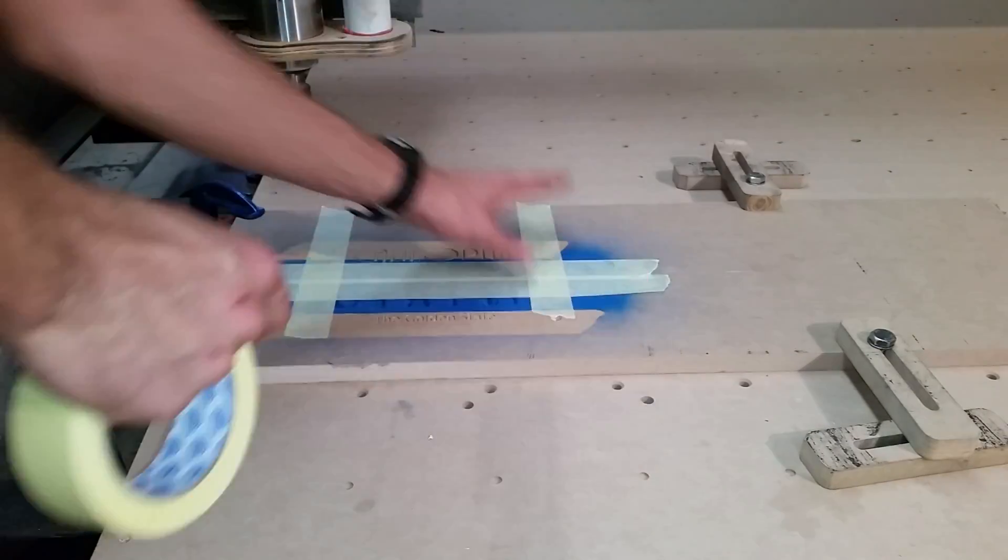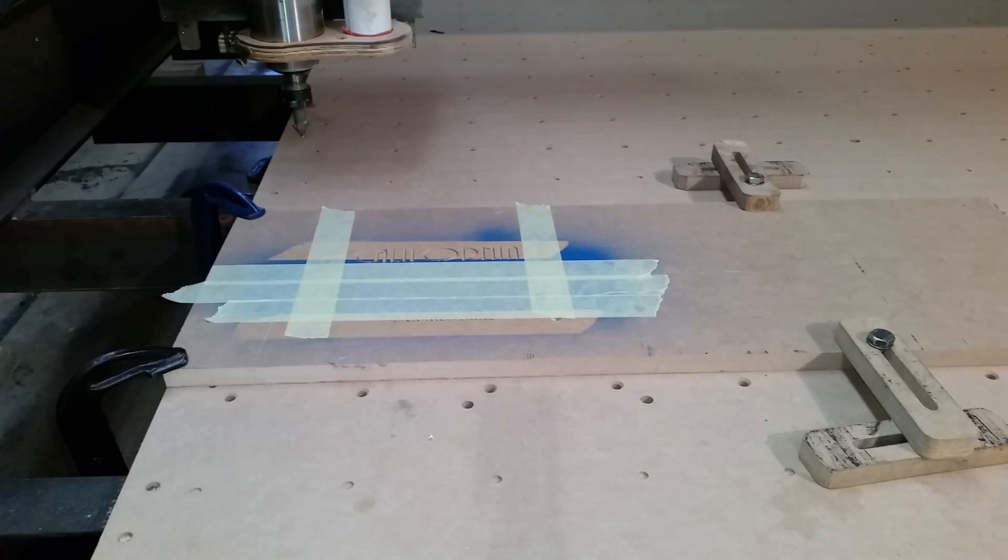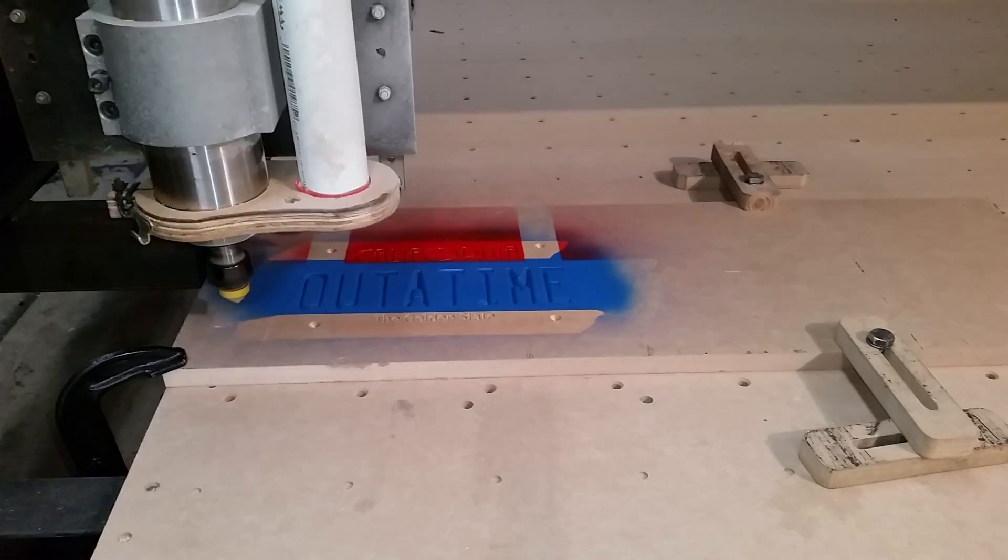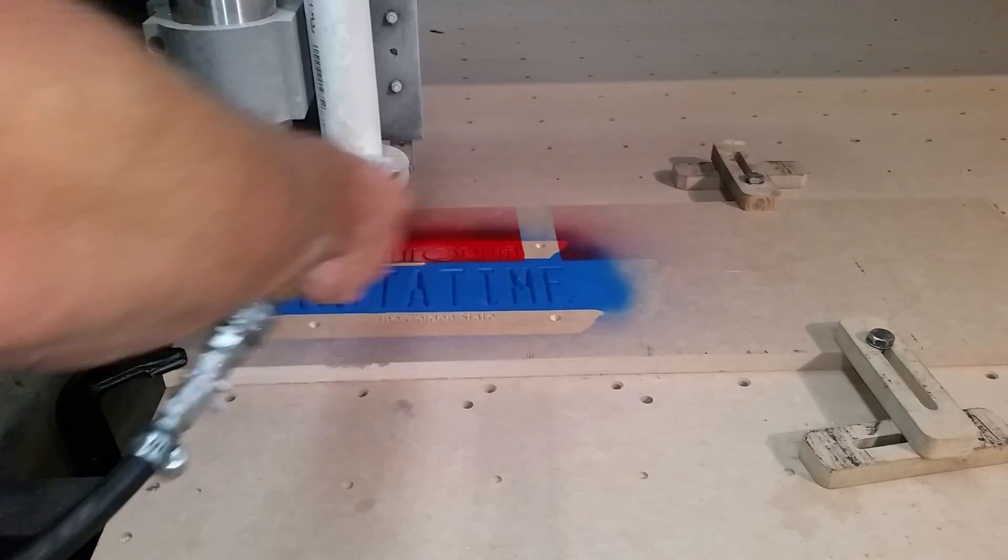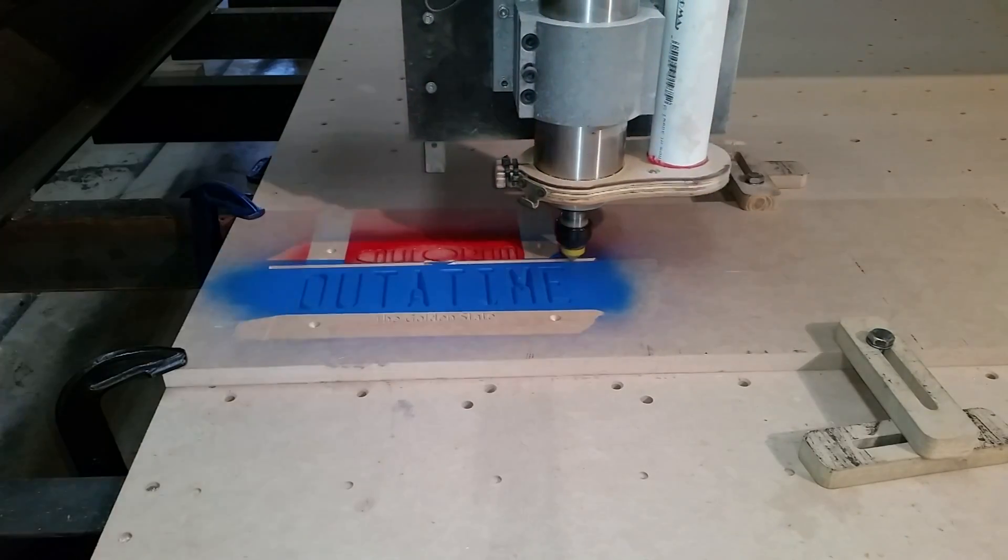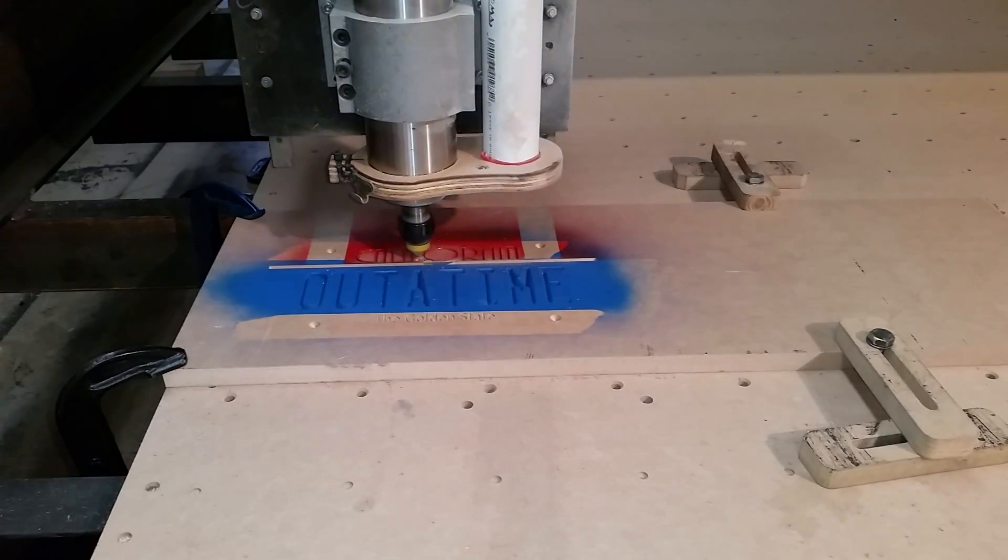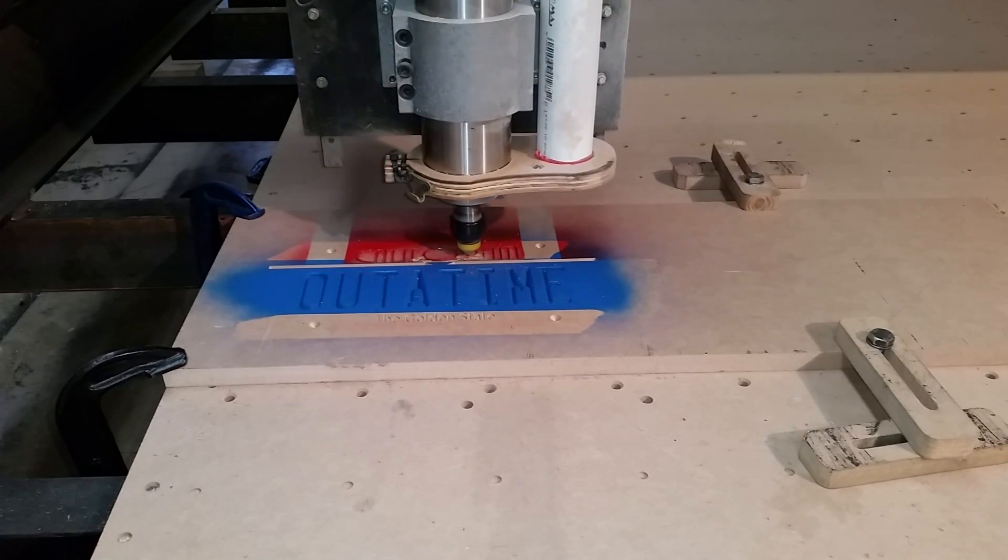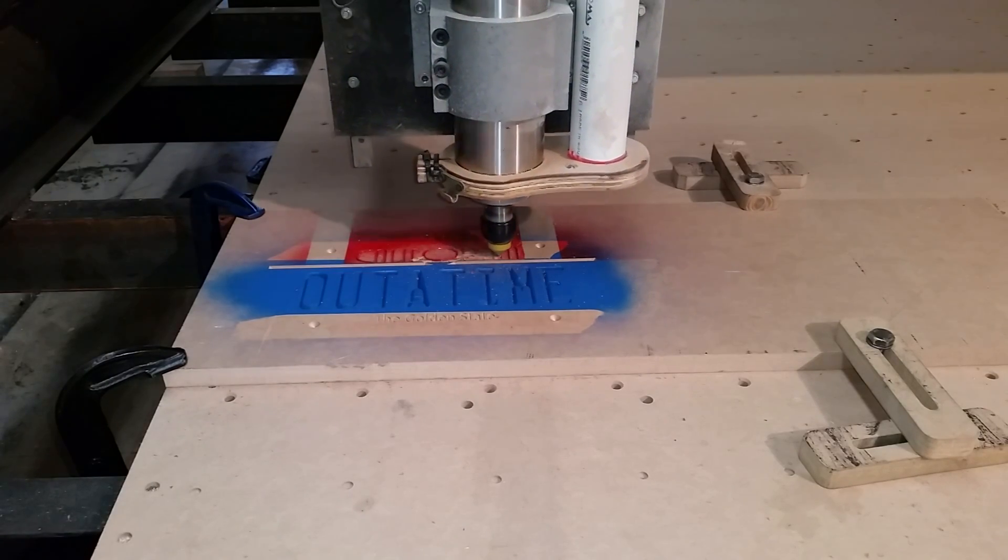After the California part of the number plate is engraved, I will mask it again and paint it again, obviously in a different color. And lastly, I engrave the sun part of the California number plate.